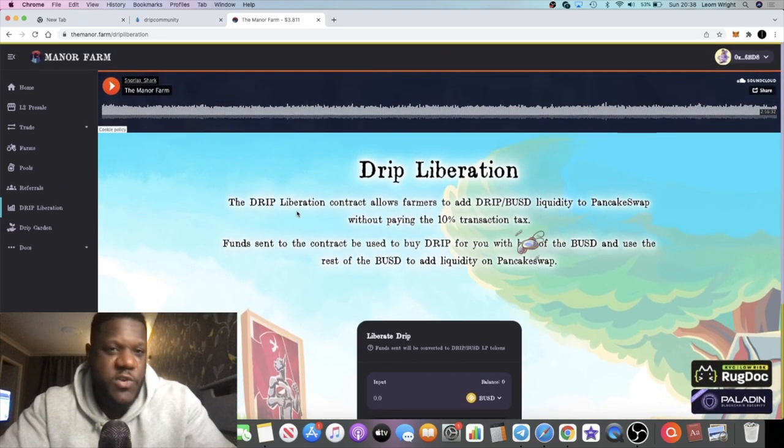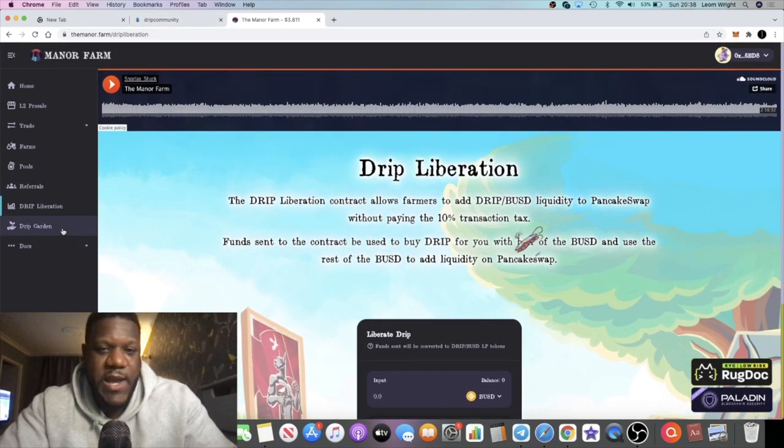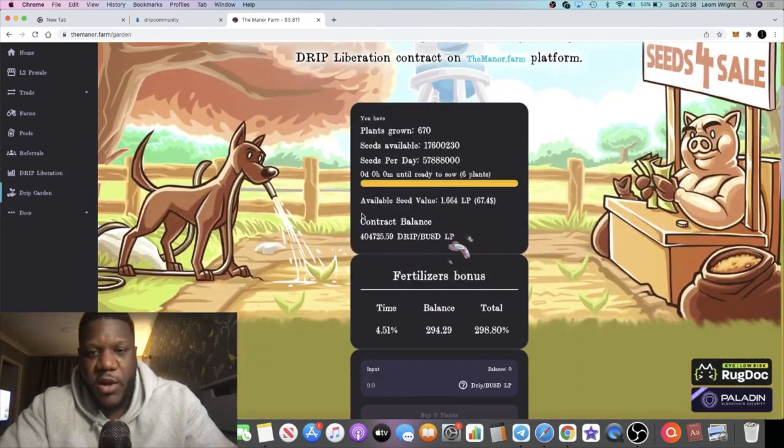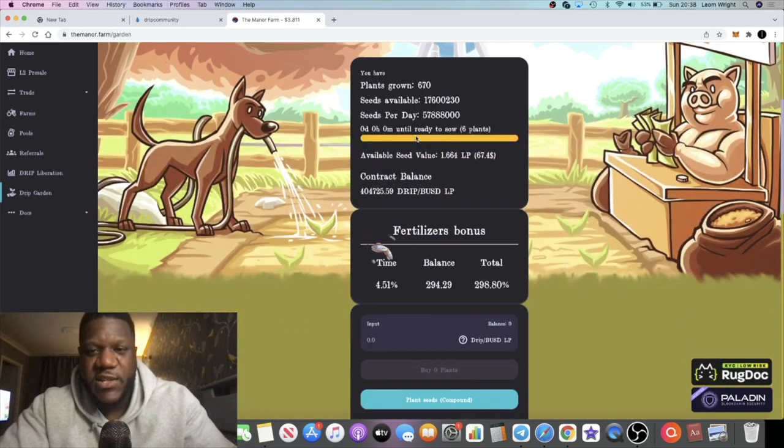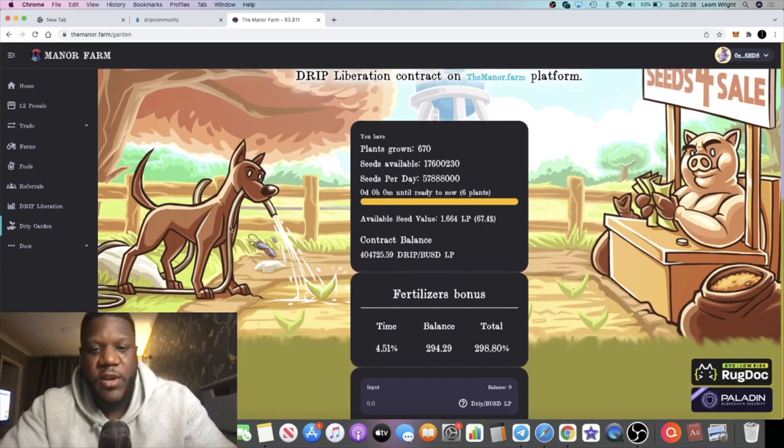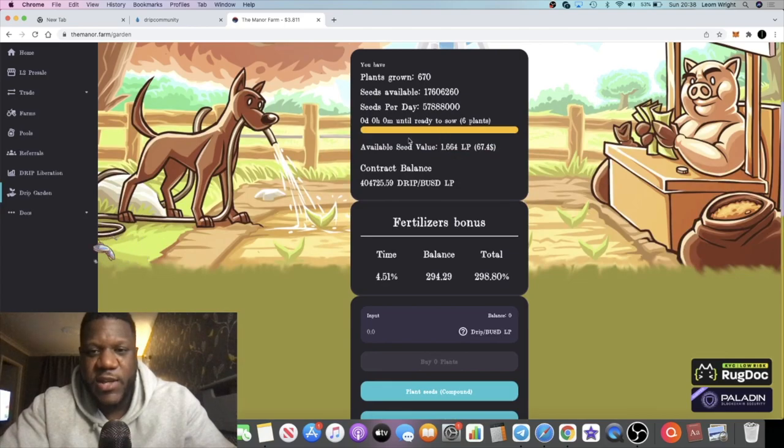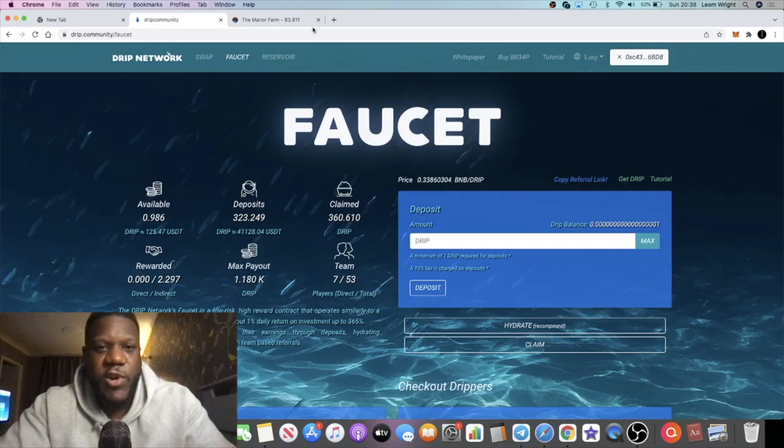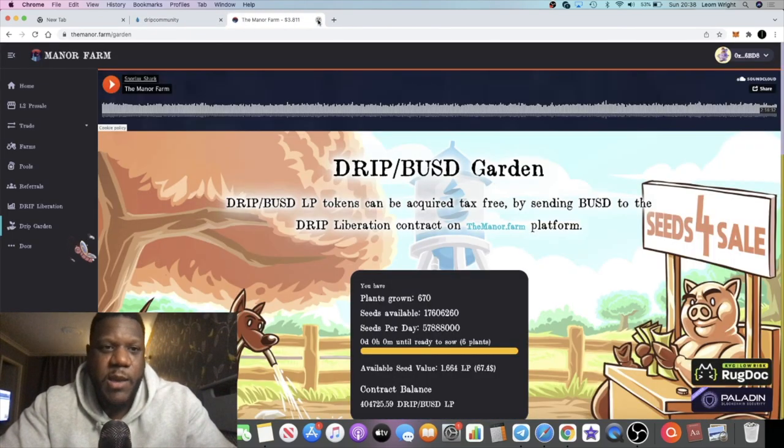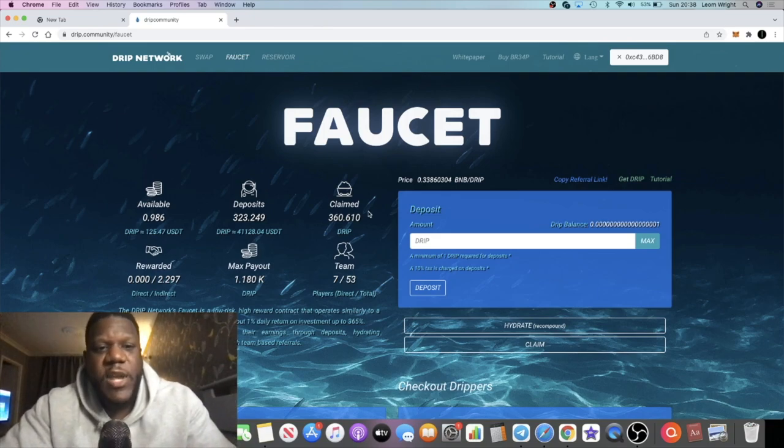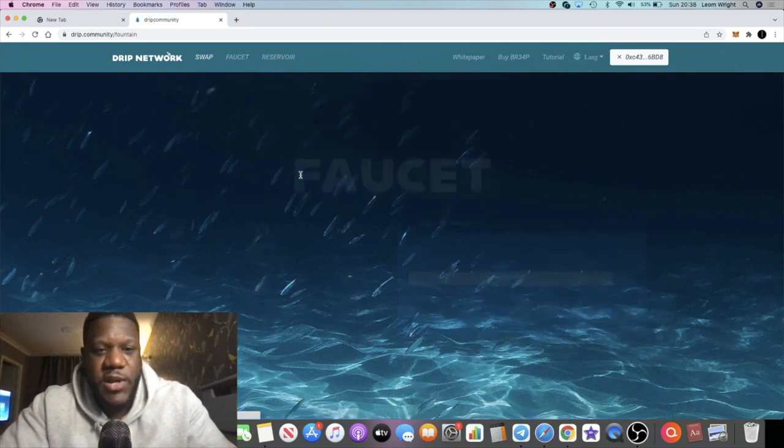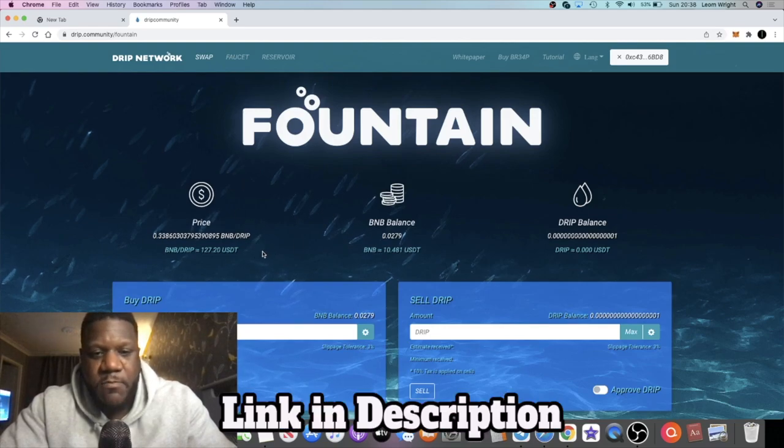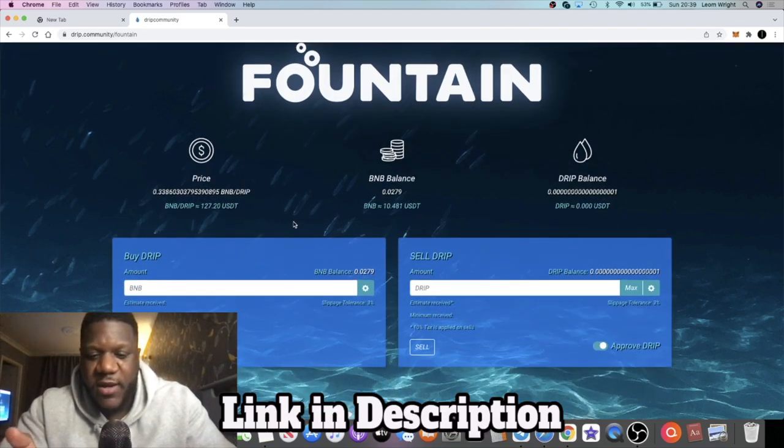People will sell Drip to get their BUSD liquidity pool tokens, and they'll be able to use that to farm the pigs token. Of course, there's going to be people out there that are taking rewards from this as well because they're anticipating the price of Drip potentially falling with some of those sales, people taking their LP tokens out of this contract. There's a few reasons why the price of Drip might be taking a dip.